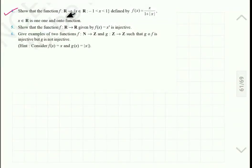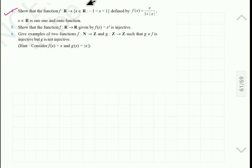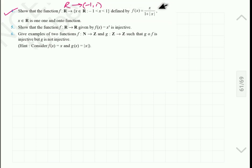Now let us see question number 4. The function is defined from real numbers, and the range is given as minus 1 less than x less than 1, that means the range is between minus 1 and 1. So it is from real numbers to the interval minus 1 to 1, defined by f(x) equal to x upon 1 plus mod x. We have to show that it is a one-one onto function.